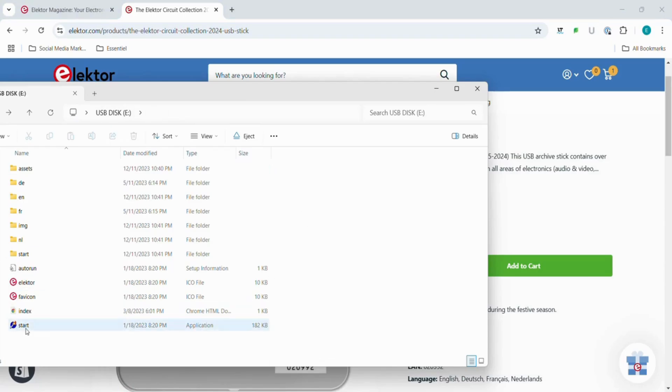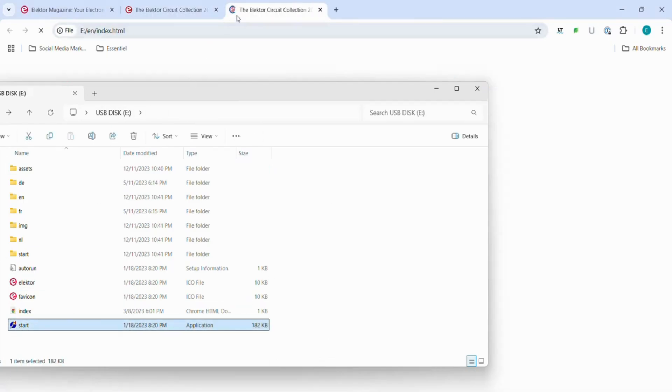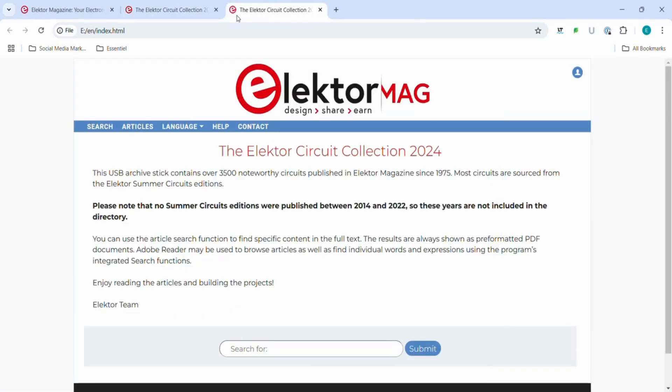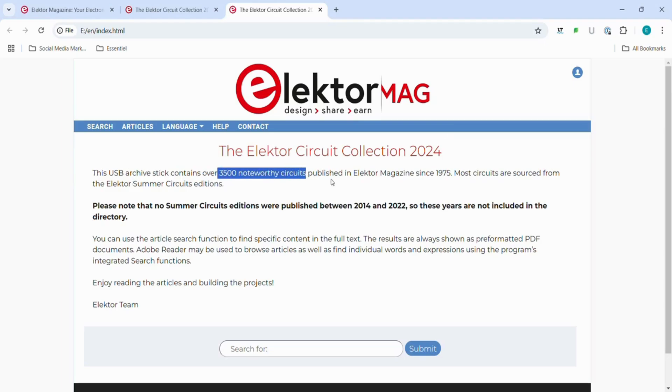Inside, you will find an archive of circuit designs across categories like audio, video, microcontrollers, power supplies, and more. Well, that sounds about all I need.